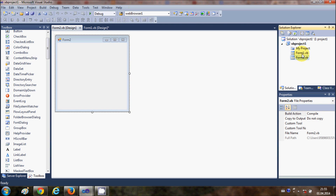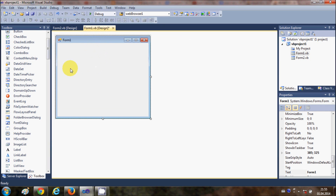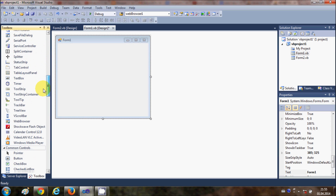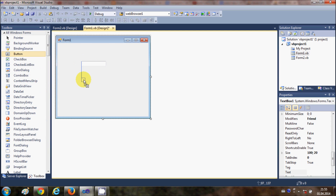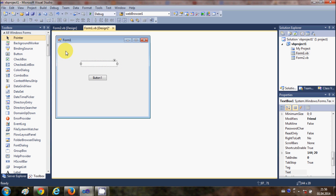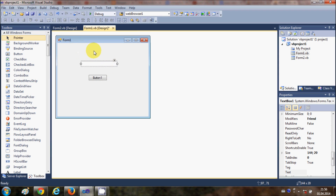Now I will click my first form. In this form I'm going to add a TextBox and a Button. What I want is to send whatever I write in this TextBox — when I click the button, I want to pass the values from Form1 to Form2.